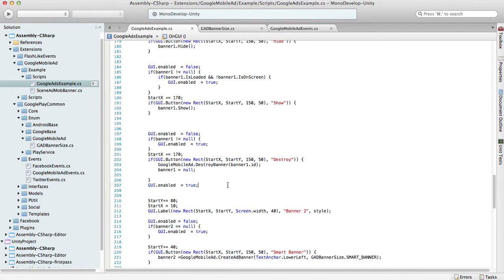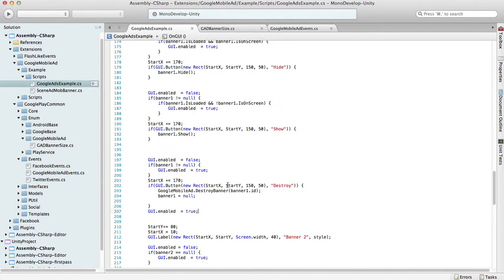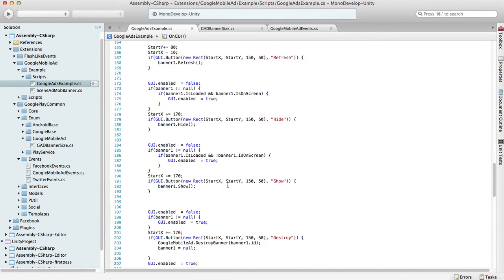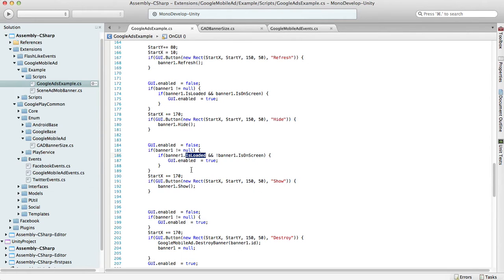There are also a few flags available which will help to handle the banner. That's is loaded flag, which is true if banner content is loaded and false if it's not, and is on screen, which is true if the banner is currently on screen and false if it's not.